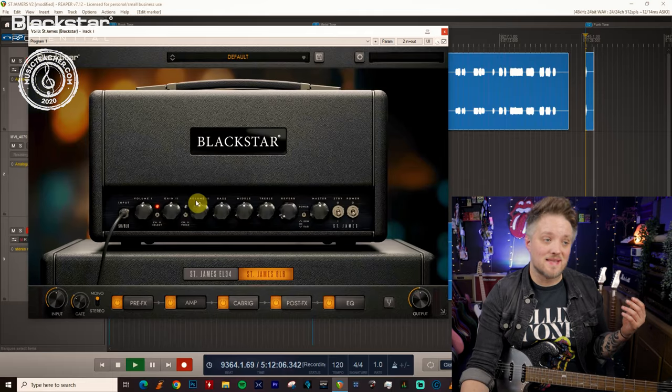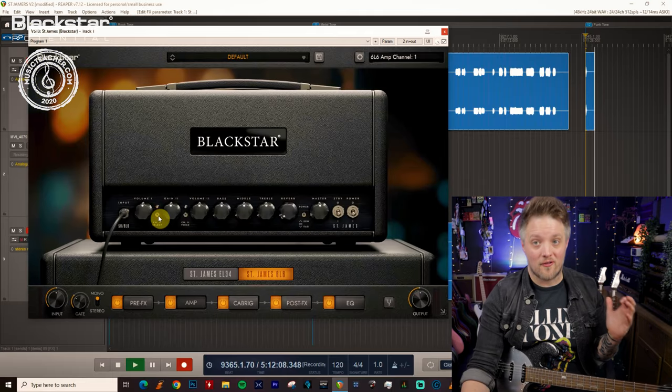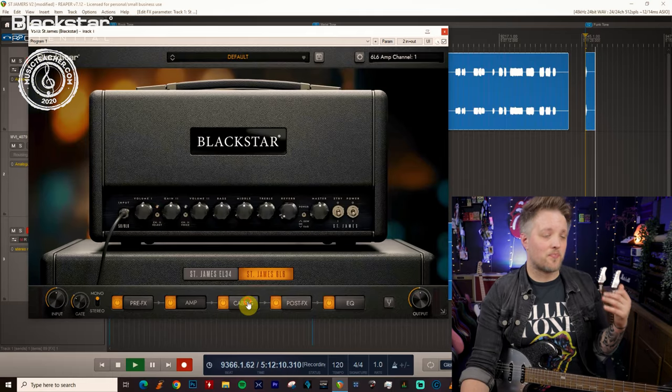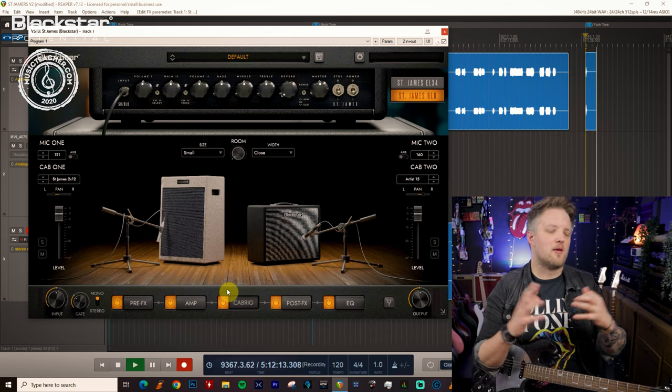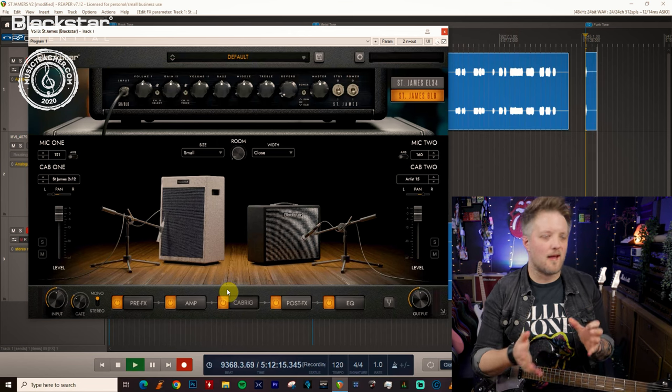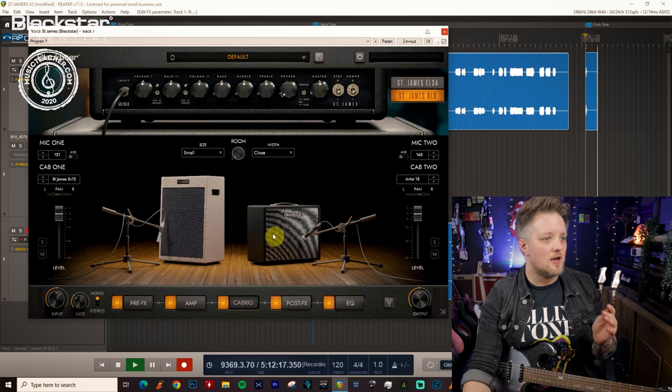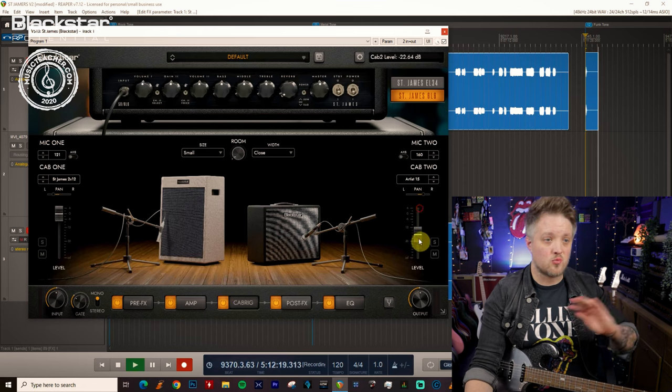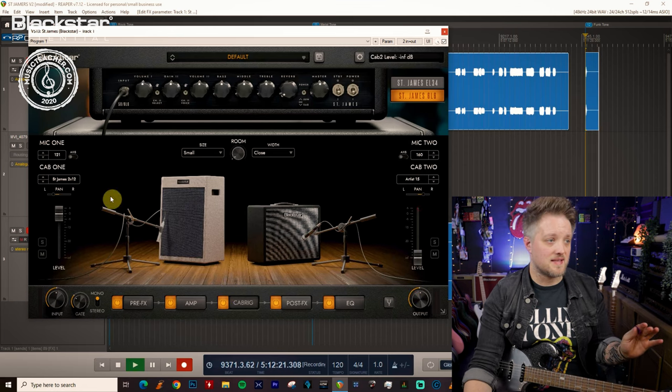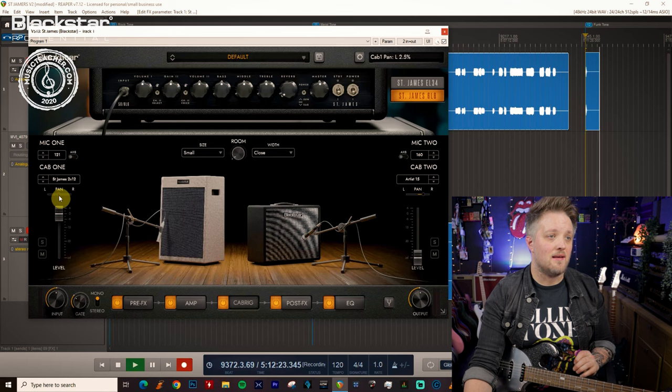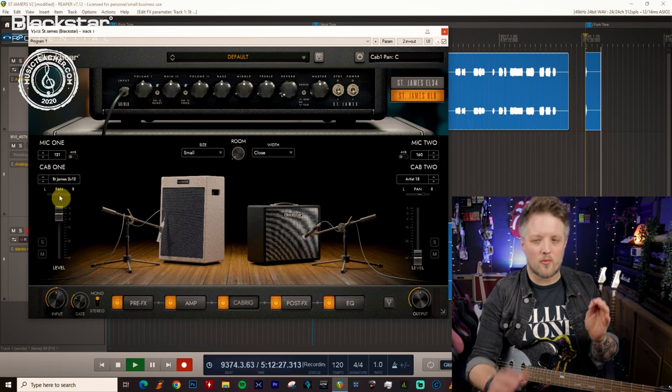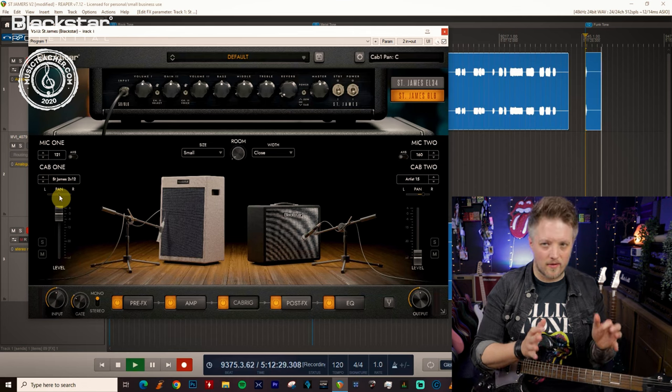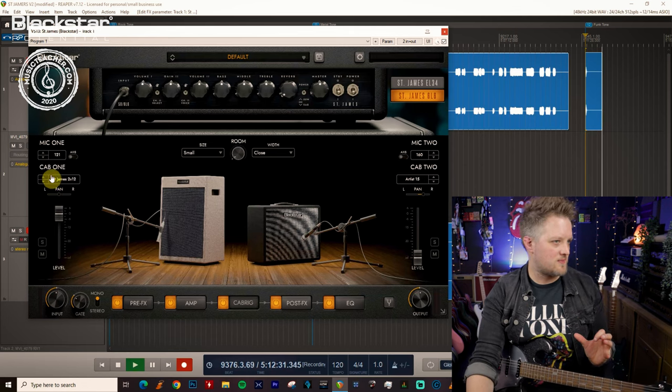For this we're going to be using the 6L6 amp on the clean channel. Now cab-wise for this we don't want to do anything with a big cabinet. We want a real tight focused sound for funk. So the first thing I'm going to do is switch off one side of this. I'm going to center pan a single cabinet so that we only have a mono signal. You can do stereo funk sounds if you want, but we're going to talk about this from a mono perspective.